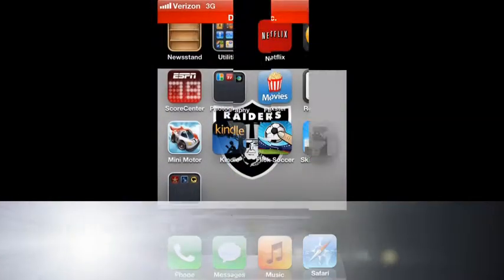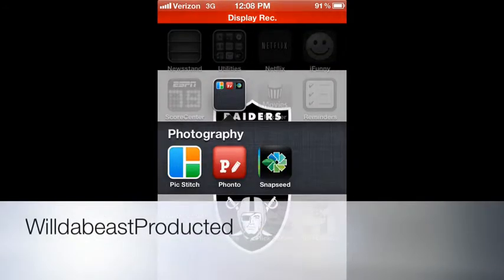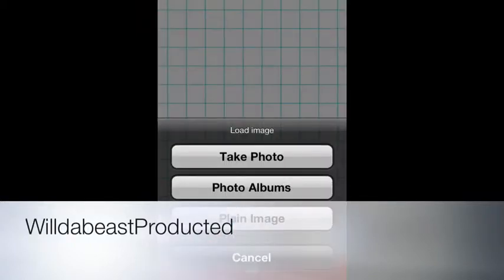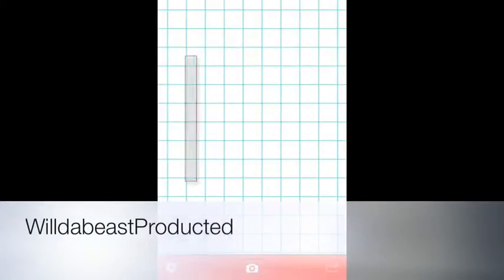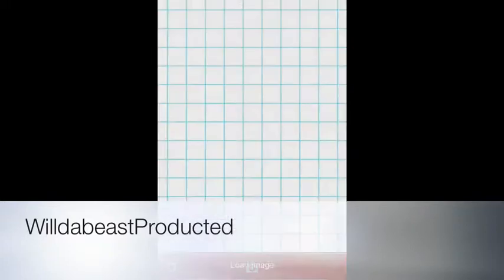Today I'm going to be showing you guys an app called Photo. It is in the App Store currently for free — you can edit photos, write on them, and so forth.